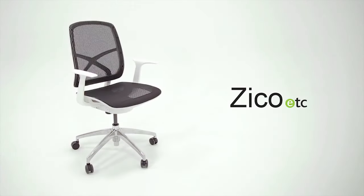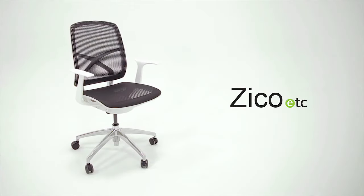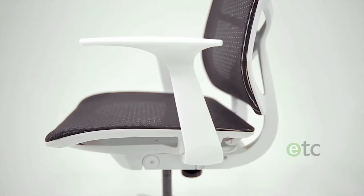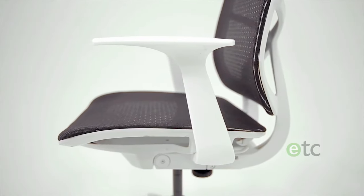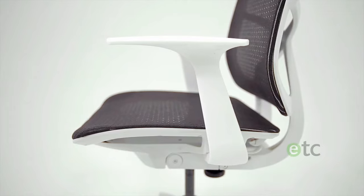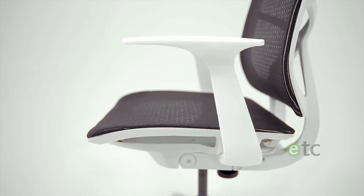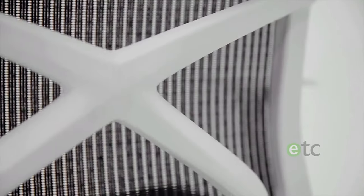The Zico chair. With hidden adjustments and exceptional styling, the Zico chair creates a striking appearance and remarkable first impression.